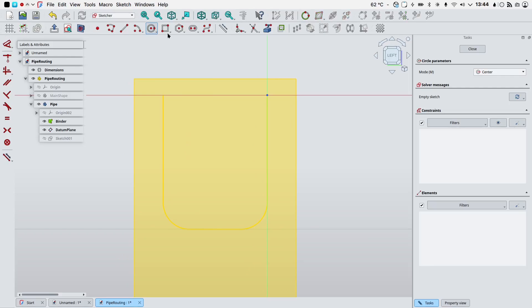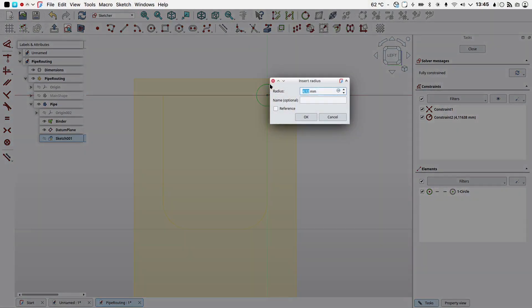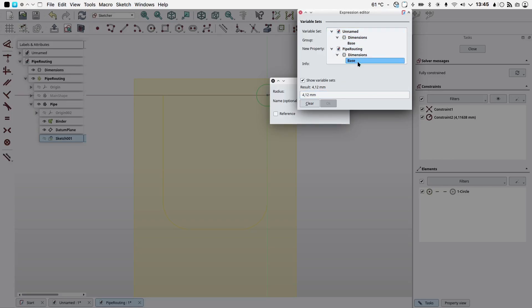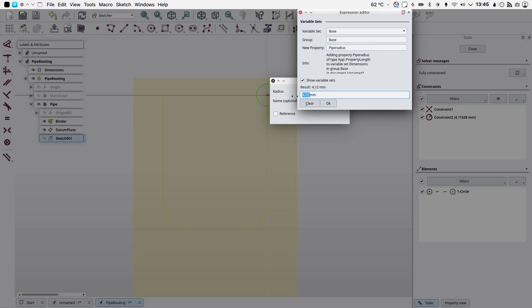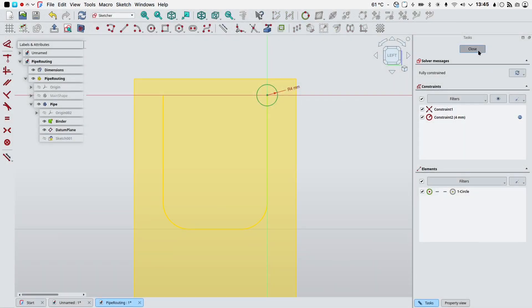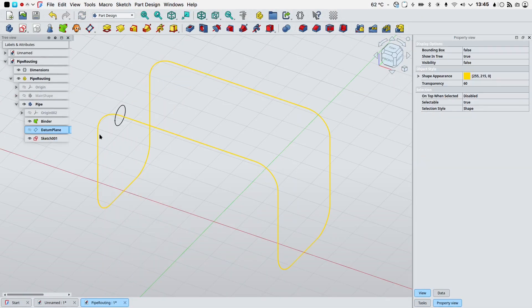Select our datum plane, create a new sketch and I will create a circle. Dimension the tool by right clicking it, KR on the keyboard for a radius constraint and we want to use the expression editor. We will use the dimensions variable set and as a property name we'll name it pipe radius and we'll give it a 4 millimeter value, press OK and we will close our sketch.